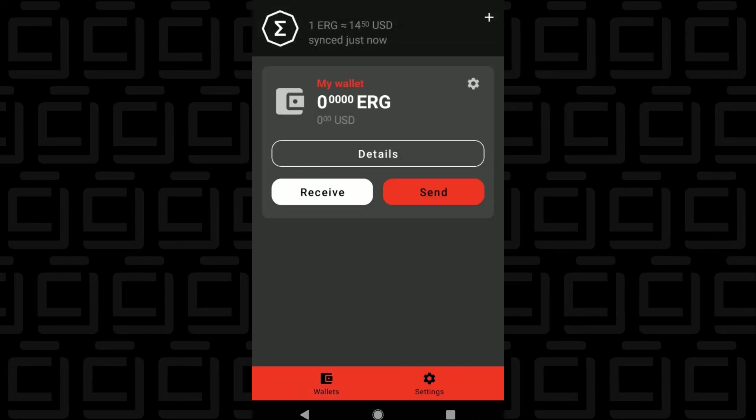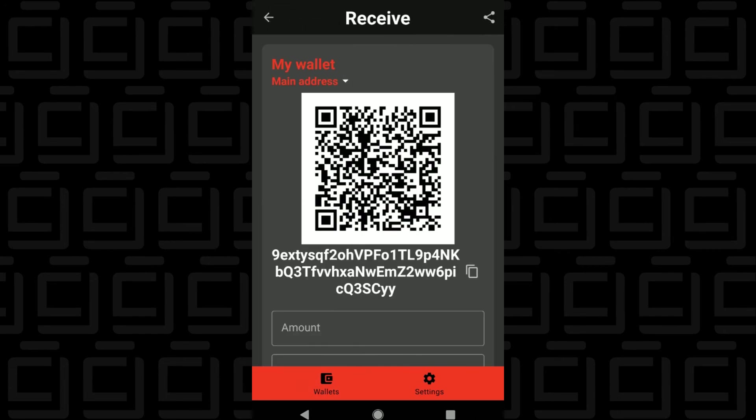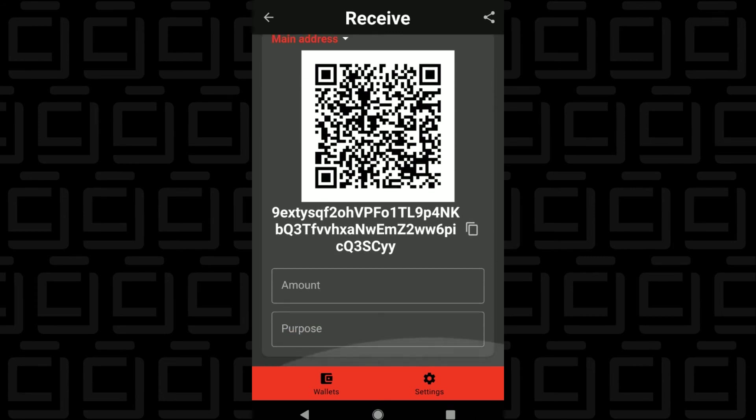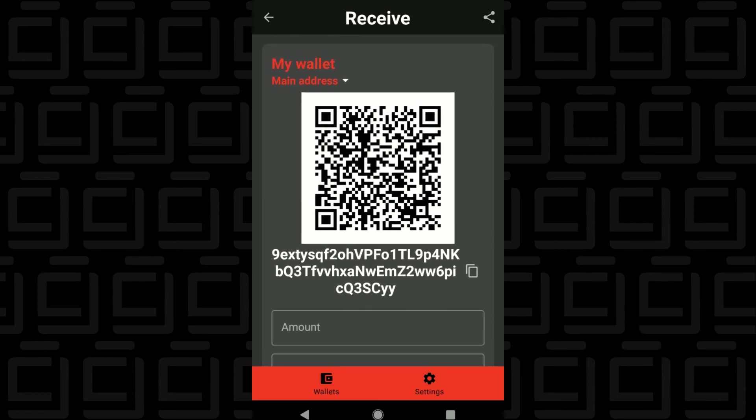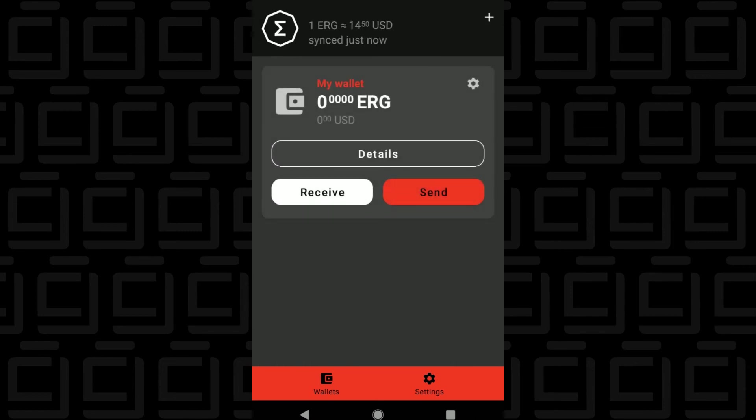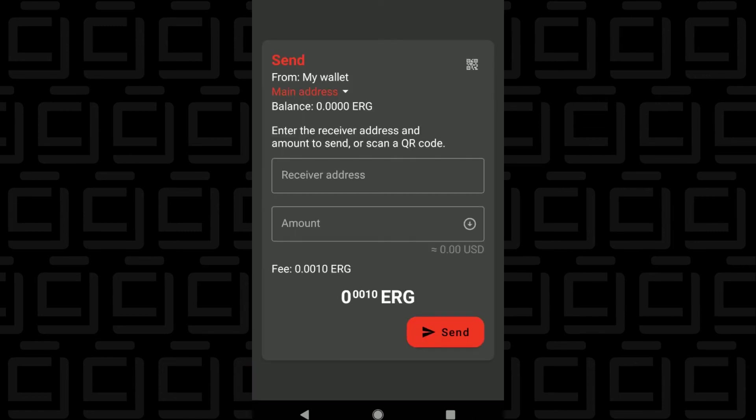And then you go back to the main wallet again. And if you want to receive anything, you can click on Receive. And if you're trying to receive Ergo, you can present this QR code or copy and paste the address. You can also enter in an amount and some notes in there. And if you're going to send Ergo, you can click on the Send. And it's the basic information of the receiver's address and the amount that you want to send. And you can see that the fee is listed in here before you send.